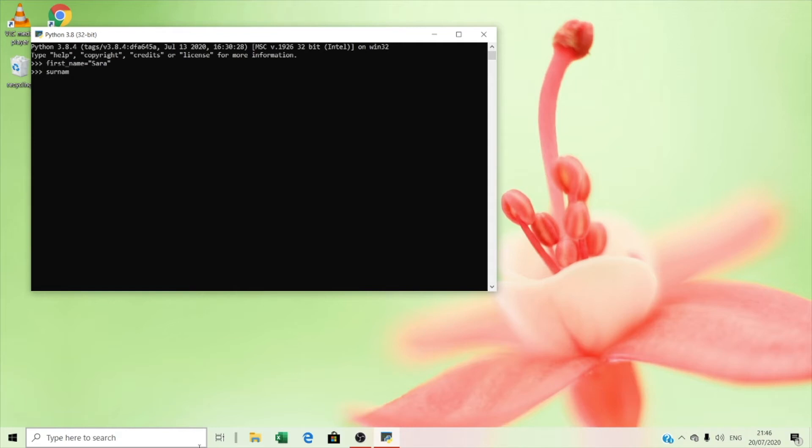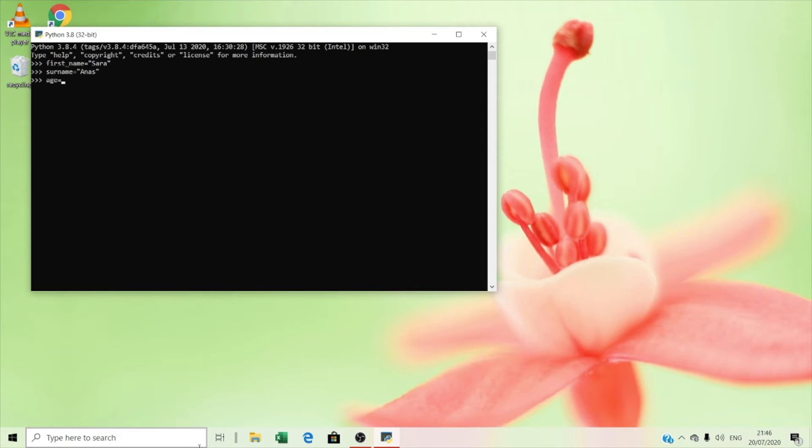Then you have to type surname. Here you have to write any name you want. I'm going to write Anna's. And then age. In age you can write any number you want - 20, 13. I'm going to write 11.